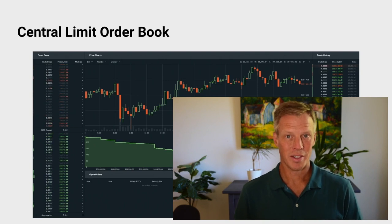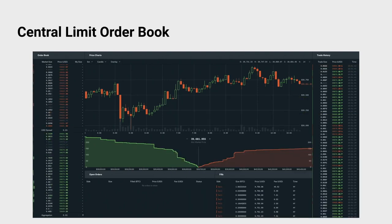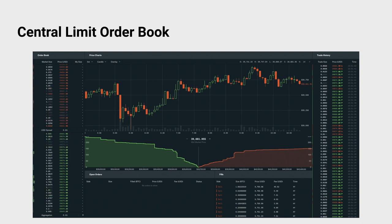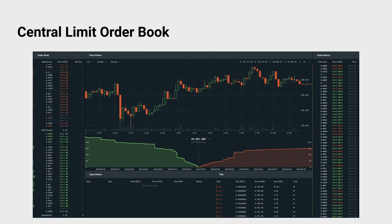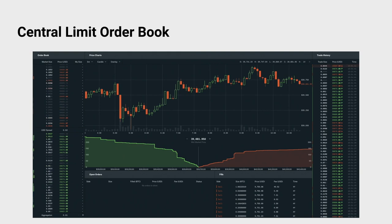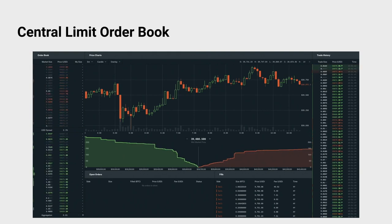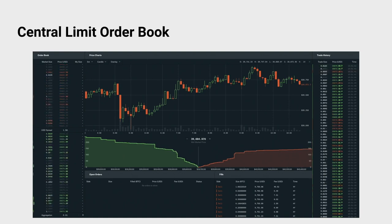In a real exchange, this process of adding and removing orders to the order book is happening at a rate of thousands of times per second. People are constantly jockeying for position — they want to be at best ask or best bid — so people are submitting orders, canceling them, removing them, and orders are getting matched and filled. This animation here shows a depiction of an order book from Coinbase Pro.